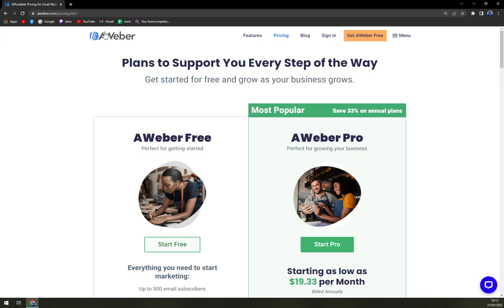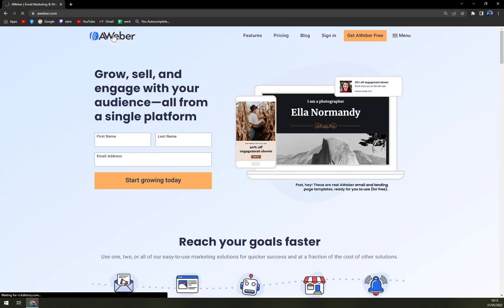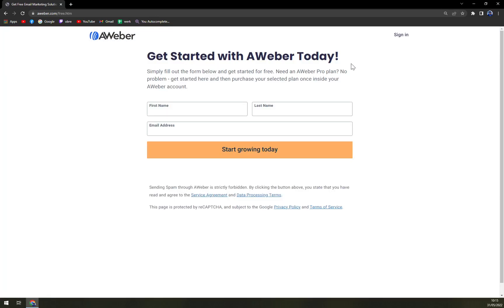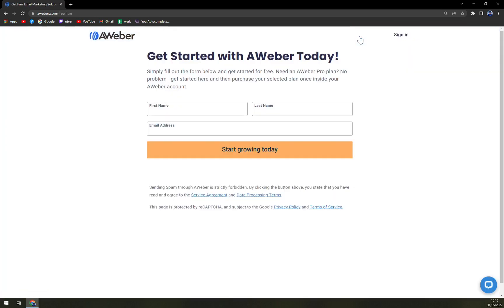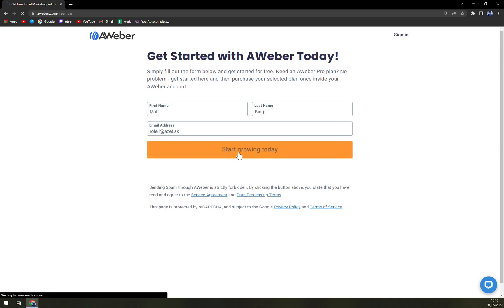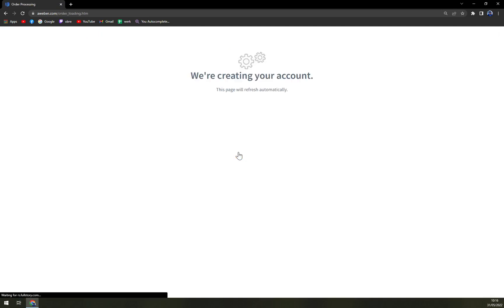Now, what we are interested the most about. How to get it for free. So, we click in the AWeber, get AWeber free. First name, Matt, last name King, email address. And a little bit on the downside, you can't really straight away log in with Gmail, but it doesn't bother us. We can just do it manually. We are creating your account.